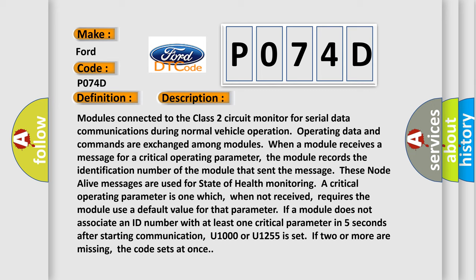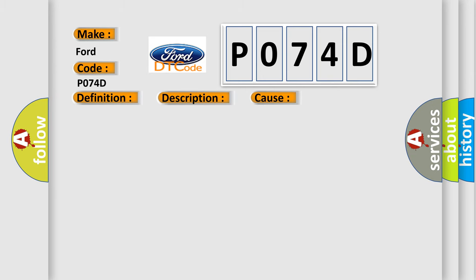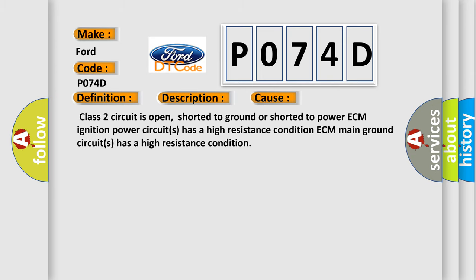This diagnostic error occurs most often in these cases: Class 2 circuit is open, shorted to ground or shorted to power. ECM ignition power circuits has a high resistance condition. ECM main ground circuits has a high resistance condition.